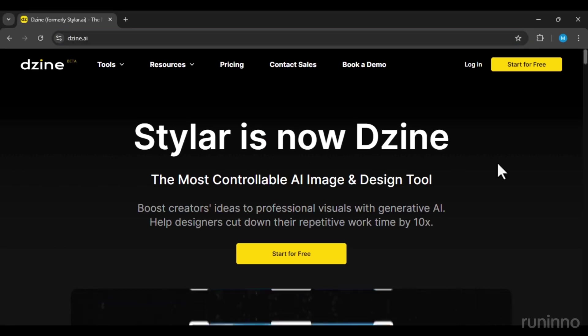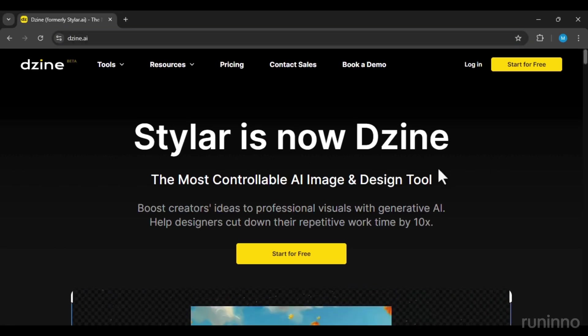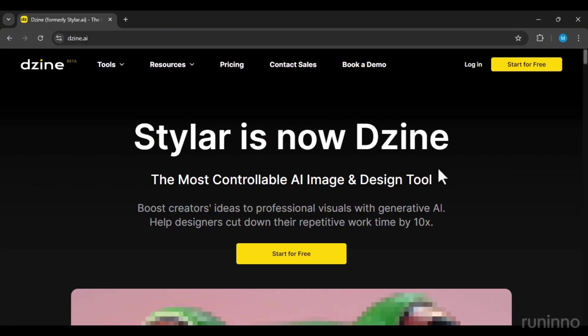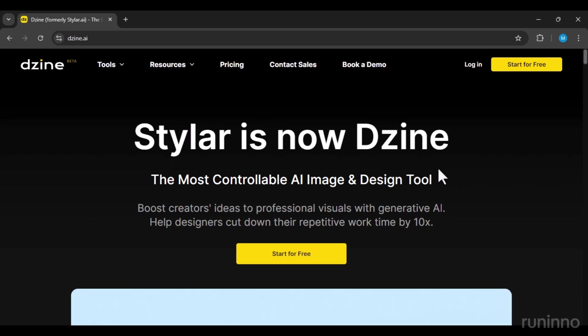Let's quickly convert our 2D image into a 3D one with just a few clicks. To do this, we'll use an AI tool called Dzeen.